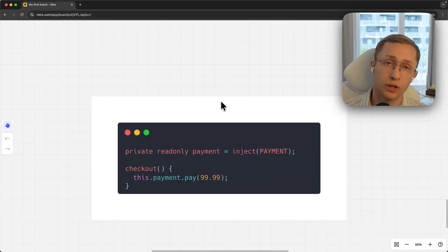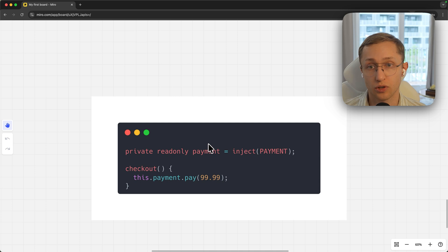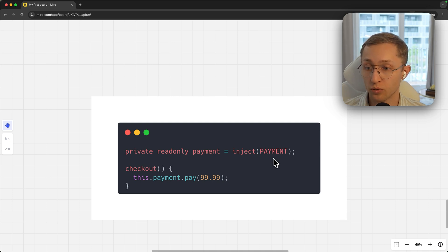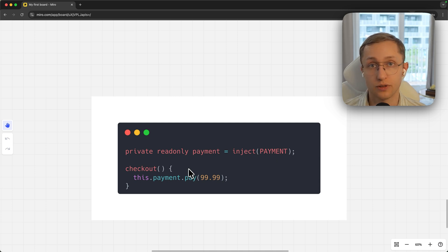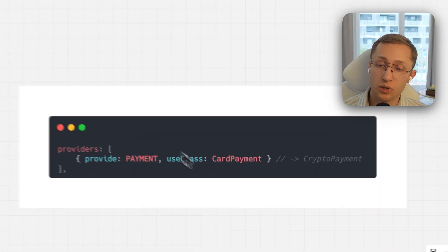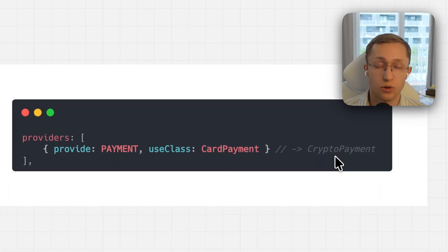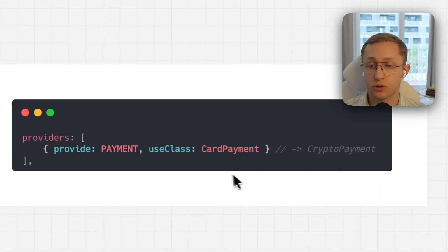When you want to call the payments, you just inject the abstract interface with this injection token and simply call the interface. You don't have to know what kind of payments it uses under the hood. If you want to switch card payments to crypto payments, all you have to do is change this reference of a class when you provide the injection token.